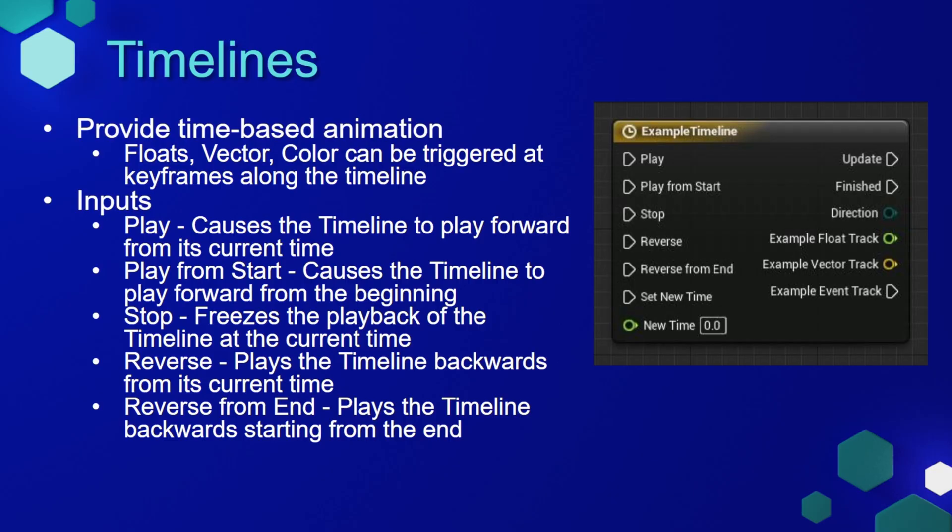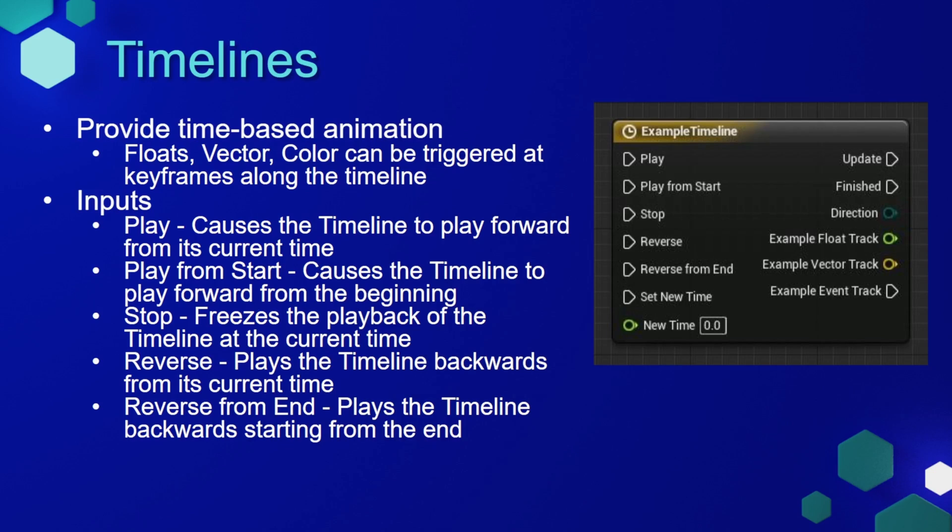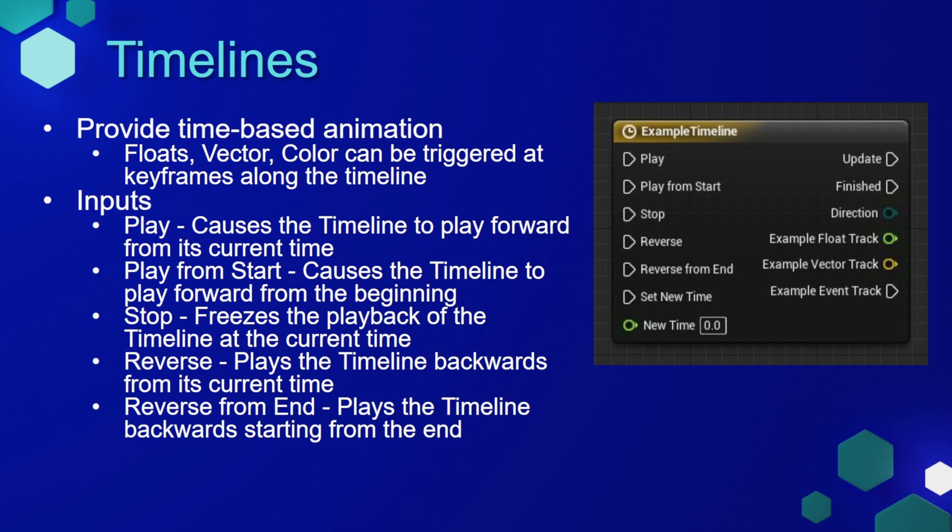A timeline node allows us to play time-based animations. It has several inputs that can be used depending on how we want to use this timeline. We can play it, play from start, stop, reverse, reverse from end, or set new time. It has two output pins: the update, which will continue to execute throughout the length of the timeline, and then the finish, which calls once the timeline has finished. Then we can create our own custom outputs based upon floats, vectors, or many other things. You can even have an event that's triggered at a specific time on the timeline. Let's go back to our game and implement a timeline that will allow the door to open slowly rather than all at once.